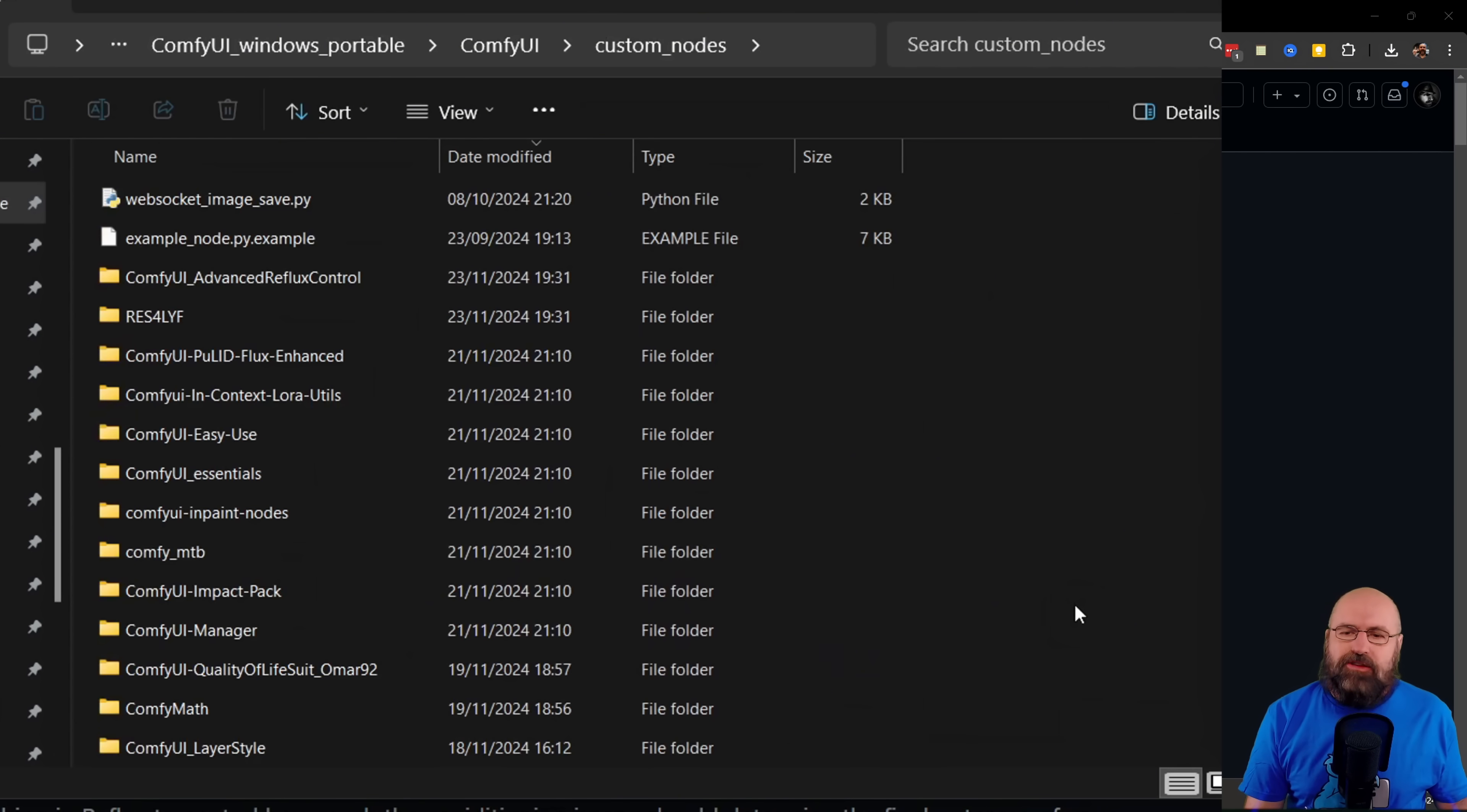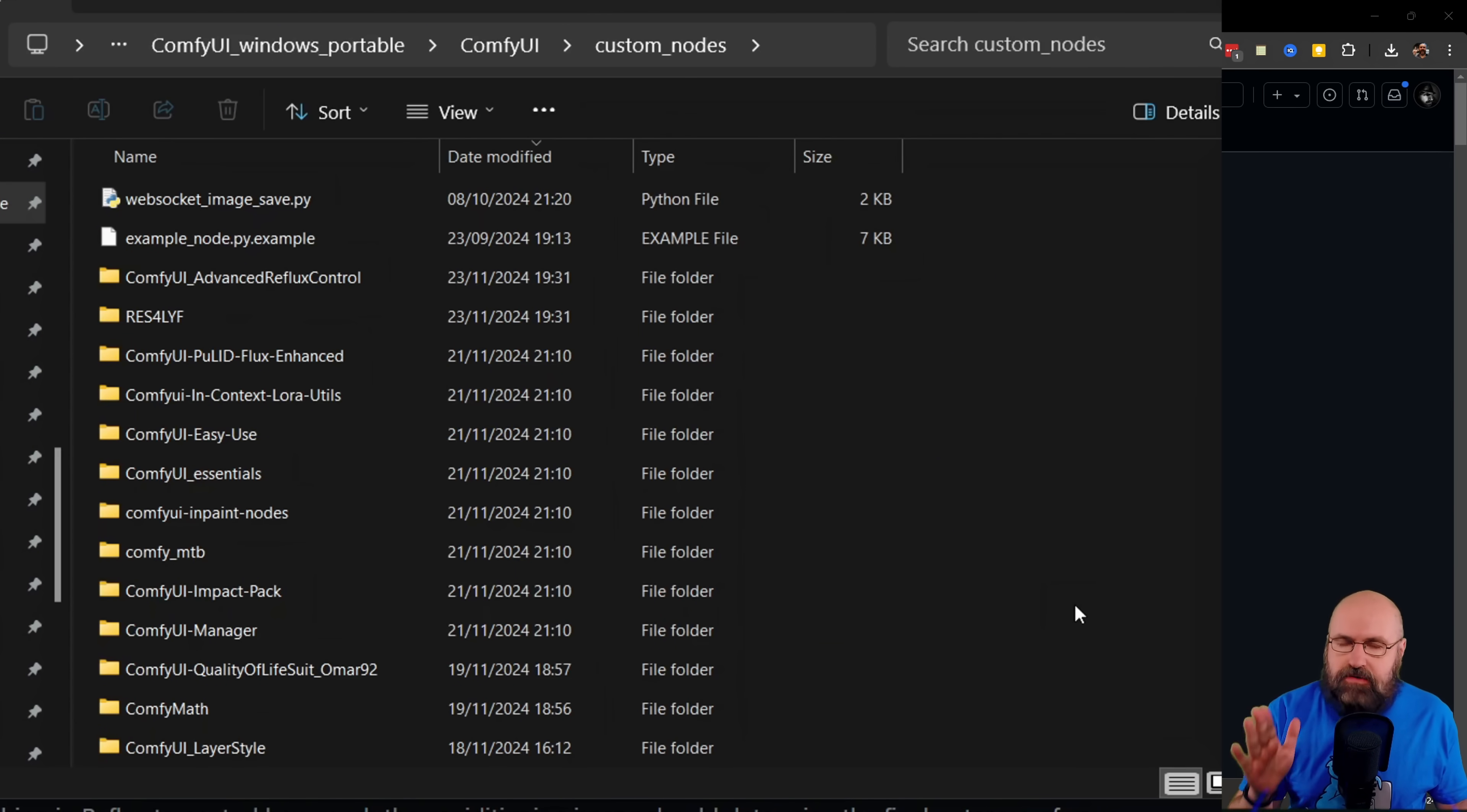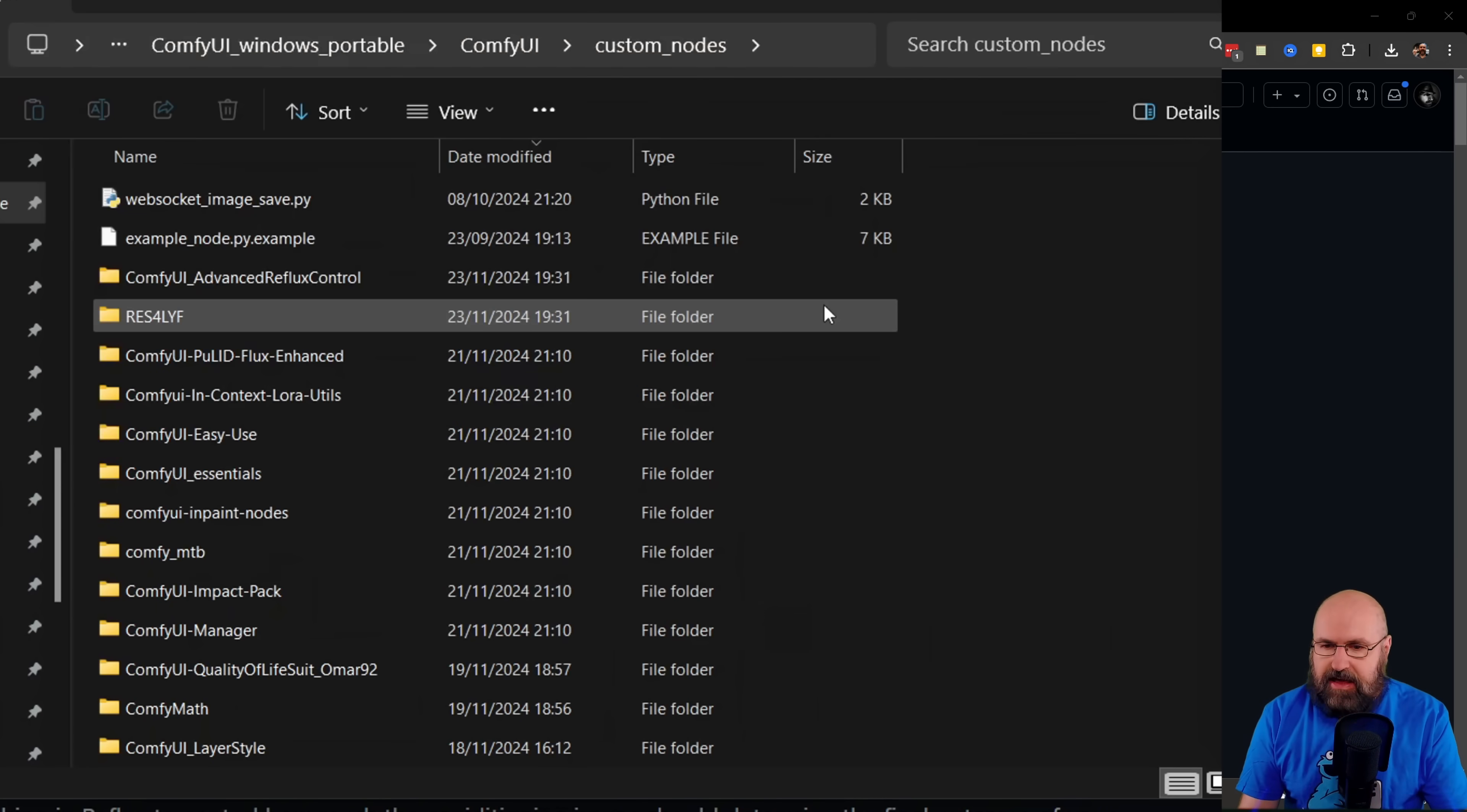Then we're going to head over to our ComfyUI folder, in there into the ComfyUI folder again, and in there into the Custom Nodes folder. Up here in the address bar, type CMD and hit enter.